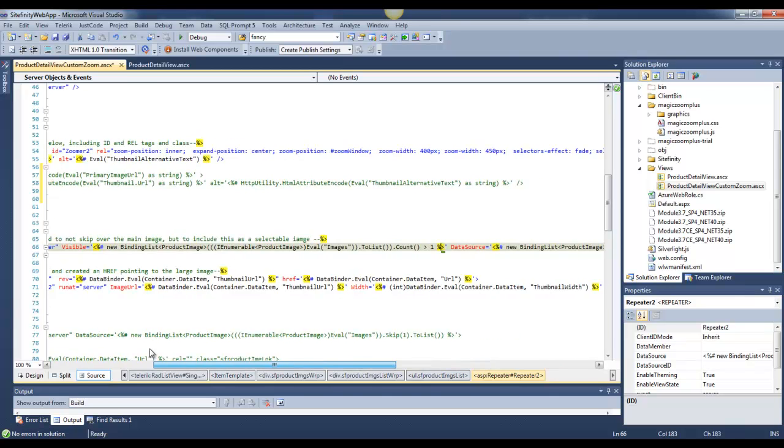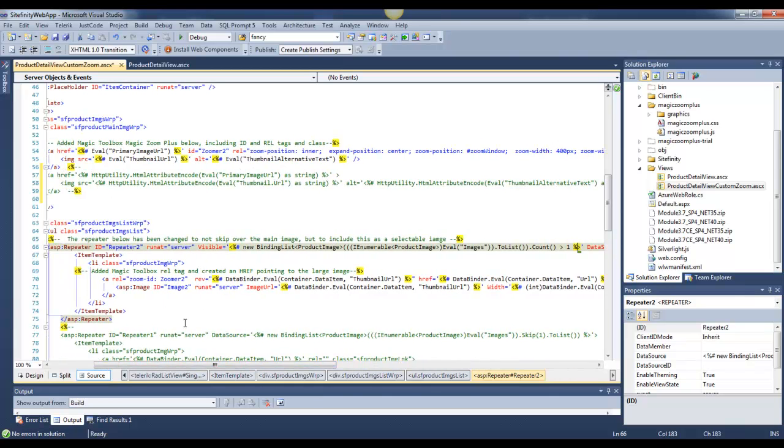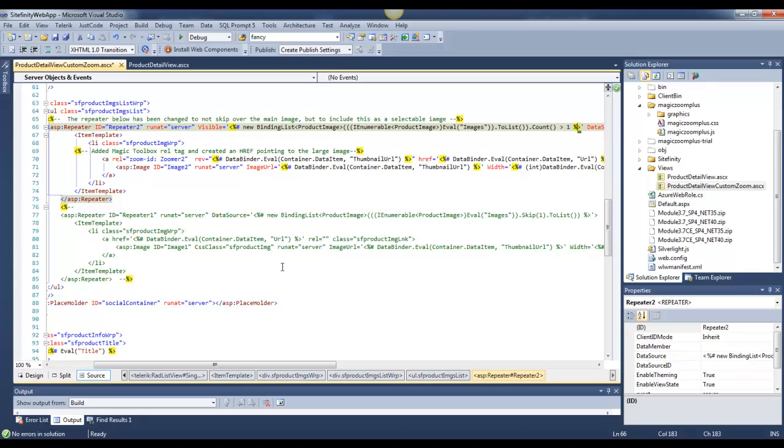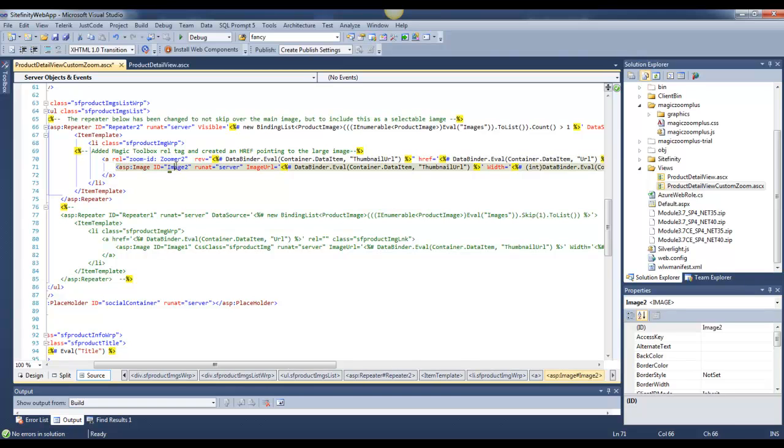This is the main differences that we have here, along with some of the other things of moving in the Magic Zoom, adding in the real tags, and the IDs for it.